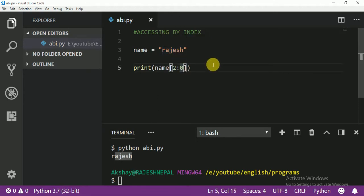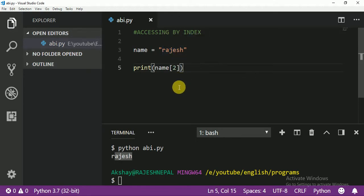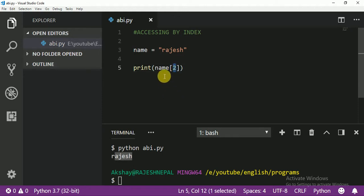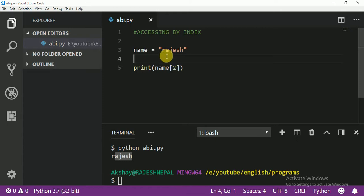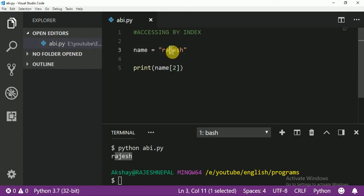I want to access index 2. Index 2 means position 3, right? Because this is like an array, it always starts from zero: zero, one, two. This will print 'j'.